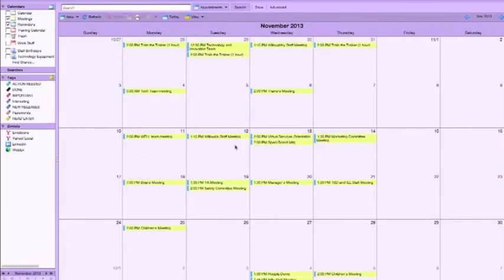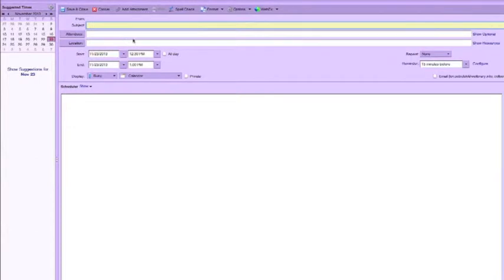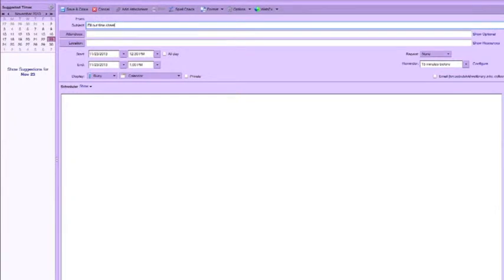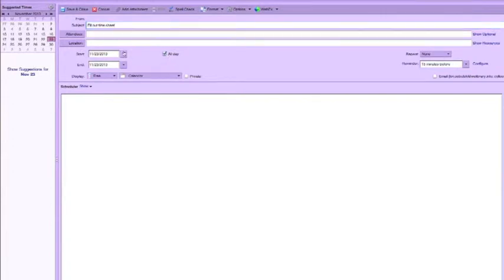When you come into your calendar, click on New to create a new reminder for yourself. In the subject line, I'm going to type out 'fill out timesheet.' There won't be any attendees or location for this. I'm going to pick all day today.